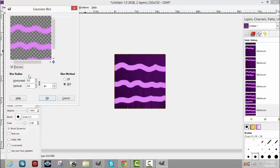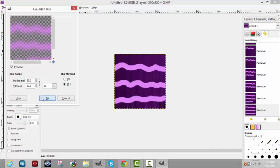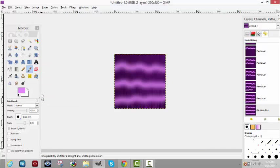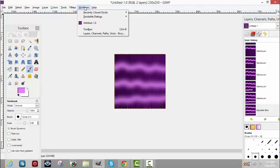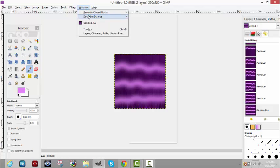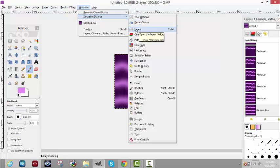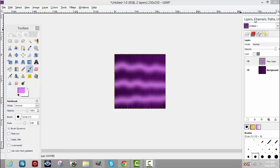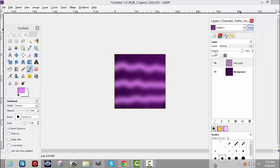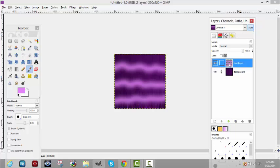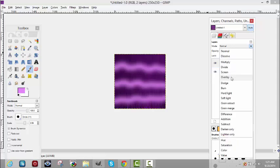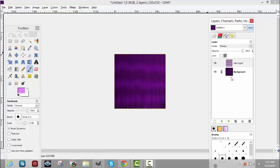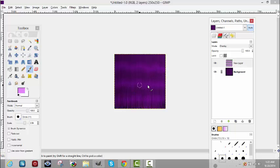It looks kind of shitty and blurry now, but we're going to fix that. Go to Windows, Dockable Dialogues, come over here to Layers, or you can hit Control and L to bring this little box over here. You want to lock the bottom, come up here and go to Mode. As long as you got the eyeballs showing, that's what you're previewing. Go to Mode, Overlay. Now you see how it actually gave it like a little shine, it doesn't look so bland and dull.